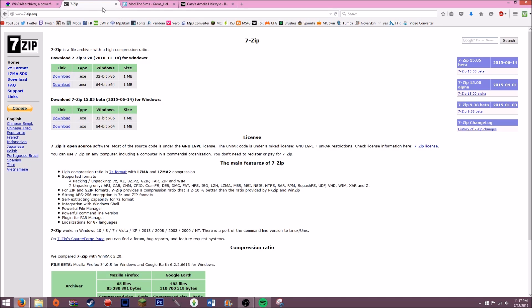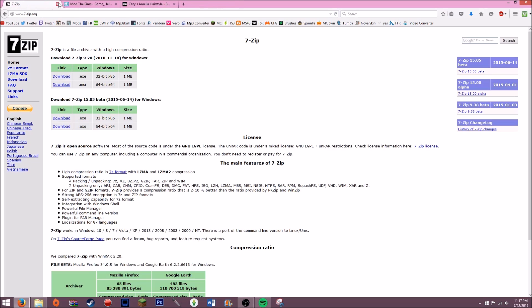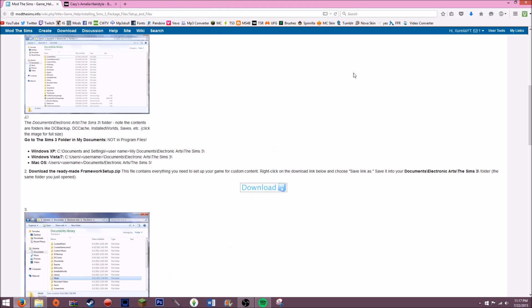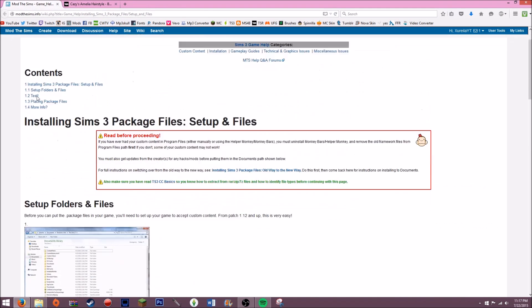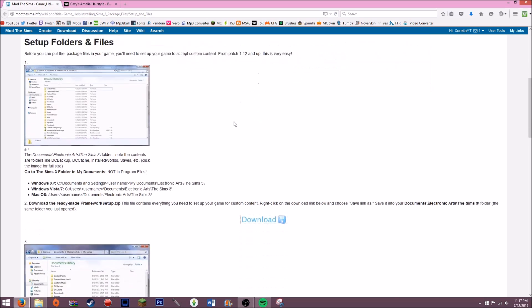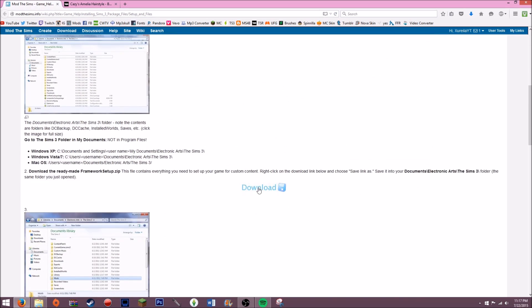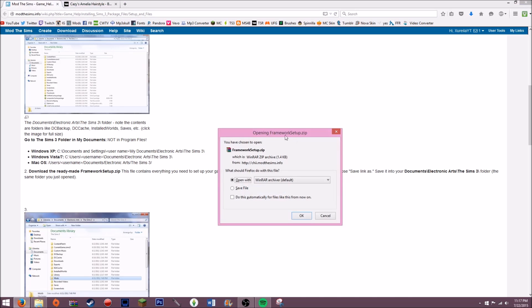After you get WinRAR or 7-Zip, you just run it and install it. Then you're going to need to go to this link and I will link it down below. It's the mods resource for Sims. You just go right here to download and you click download, then you open it with your WinRAR or 7-Zip.